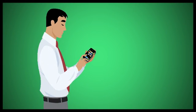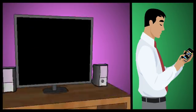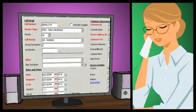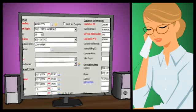A customer calls your company's dispatch center for a service call. Your dispatcher enters all the service information from the GFS call entry screen.